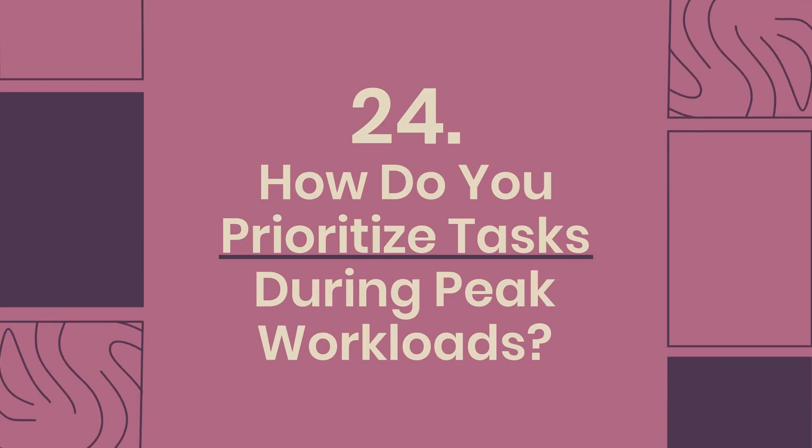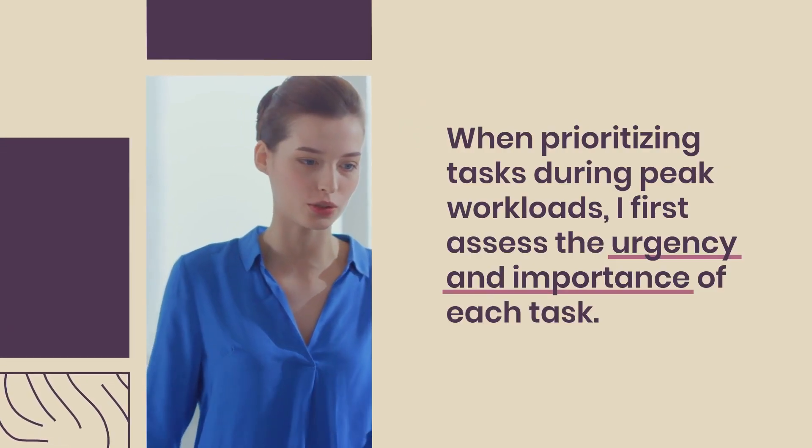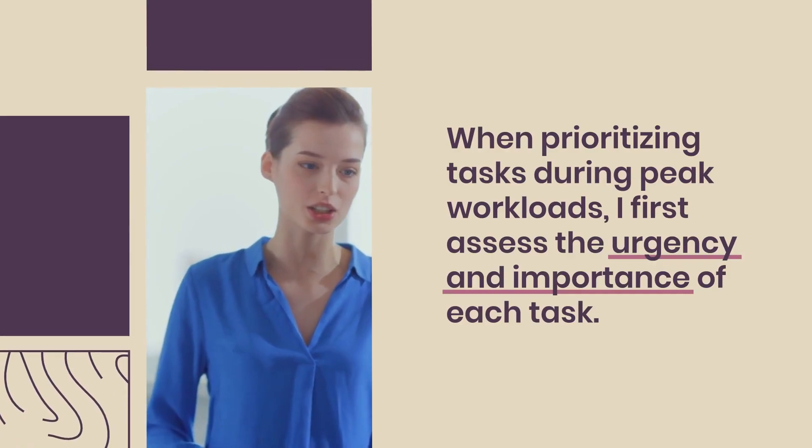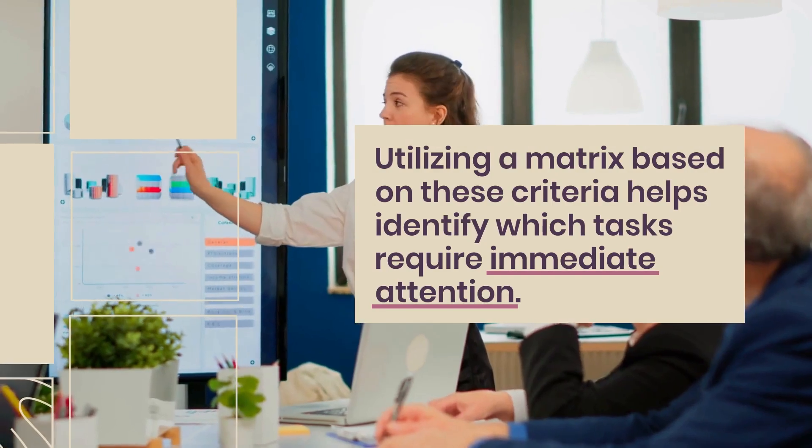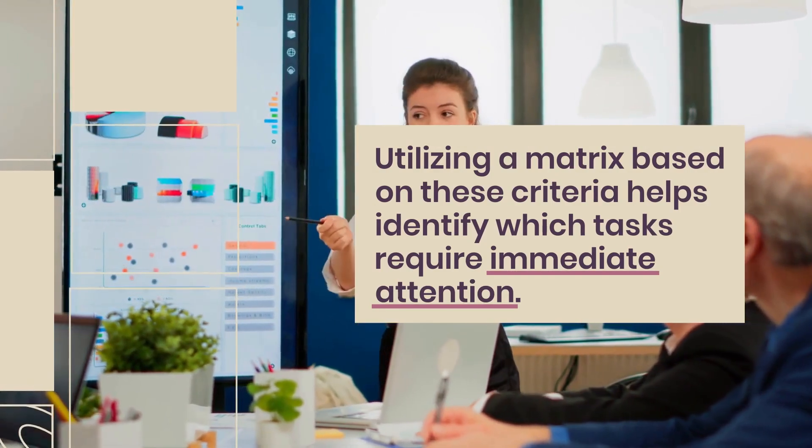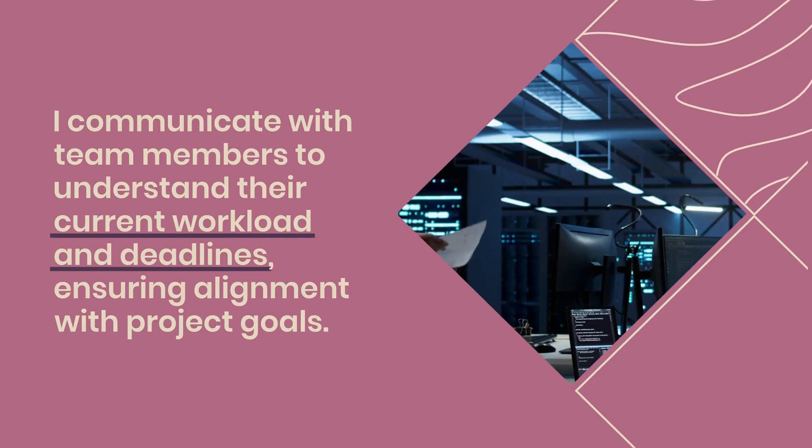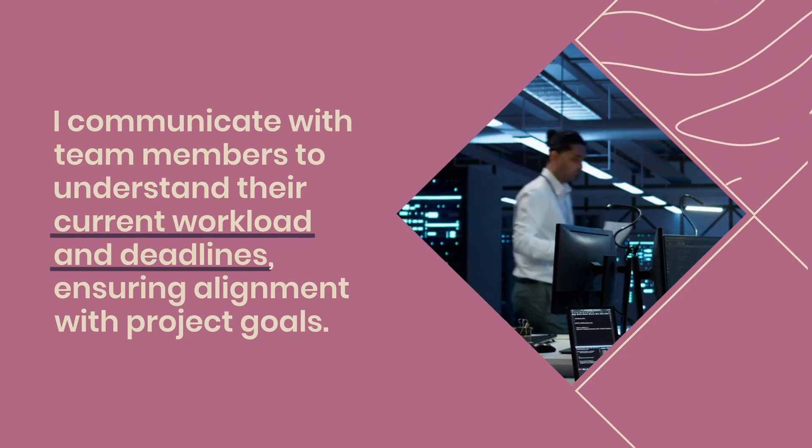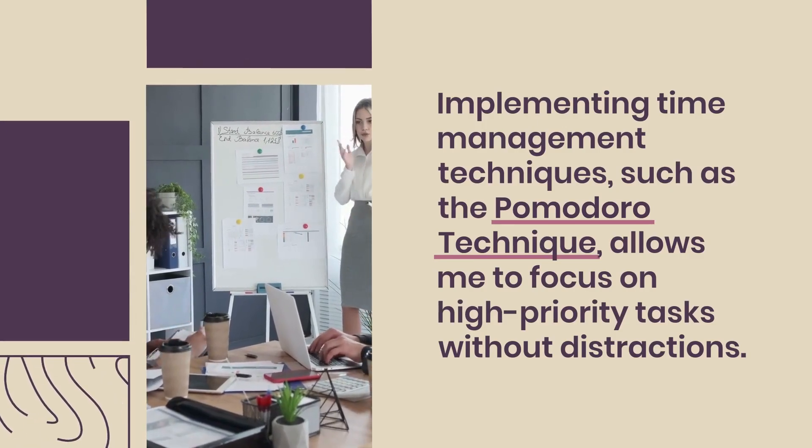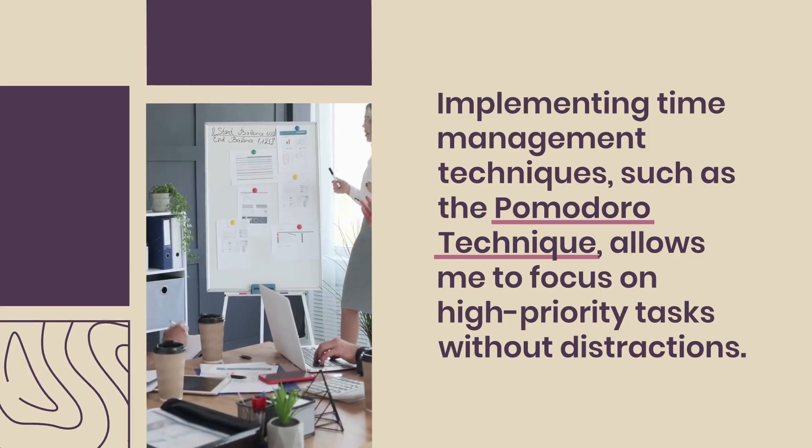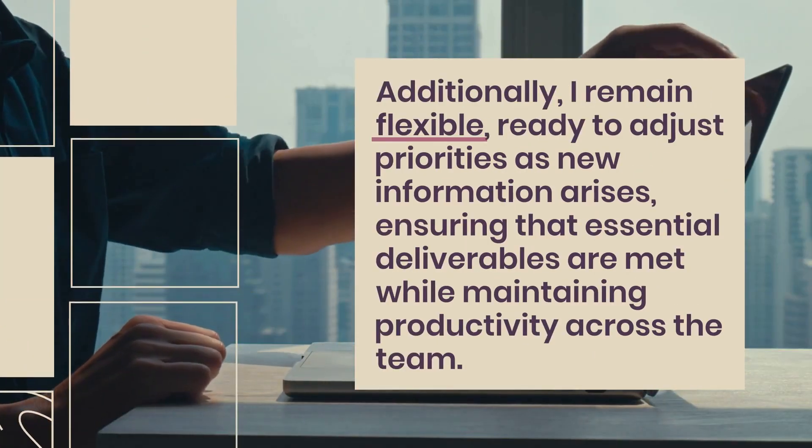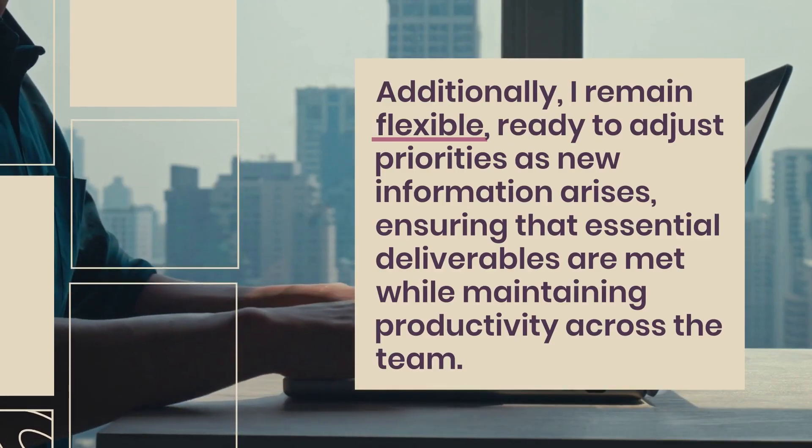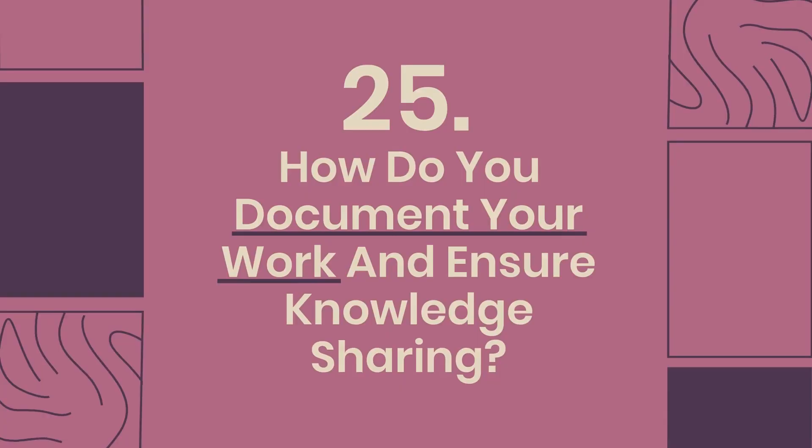Question 24: How do you prioritize tasks during peak workloads? When prioritizing tasks during peak workloads, I first assess the urgency and importance of each task. Utilizing a matrix based on these criteria helps identify which tasks require immediate attention. I communicate with team members to understand their current workload and deadlines, ensuring alignment with project goals. Implementing time management techniques, such as the Pomodoro technique, allows me to focus on high-priority tasks without distractions. Additionally, I remain flexible, ready to adjust priorities as new information arises, ensuring that essential deliverables are met while maintaining productivity across the team.